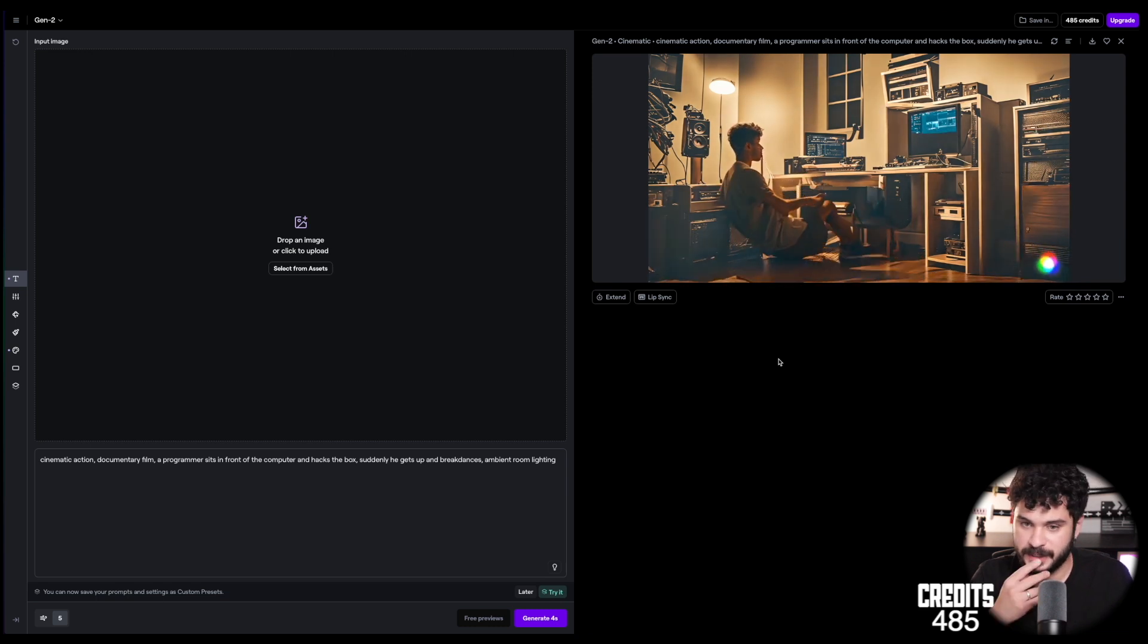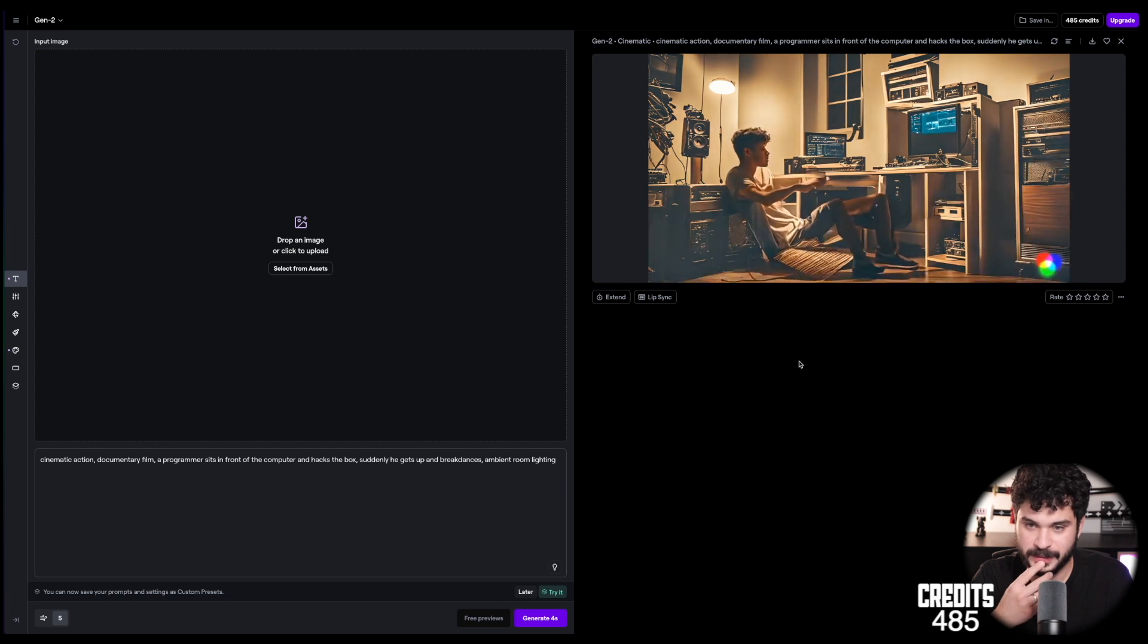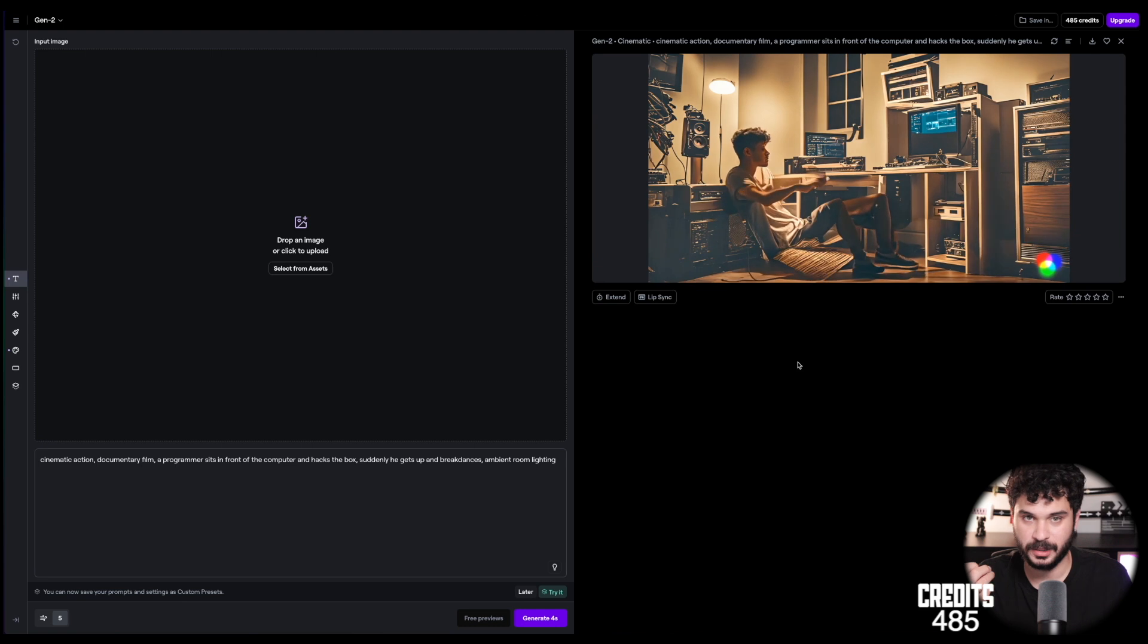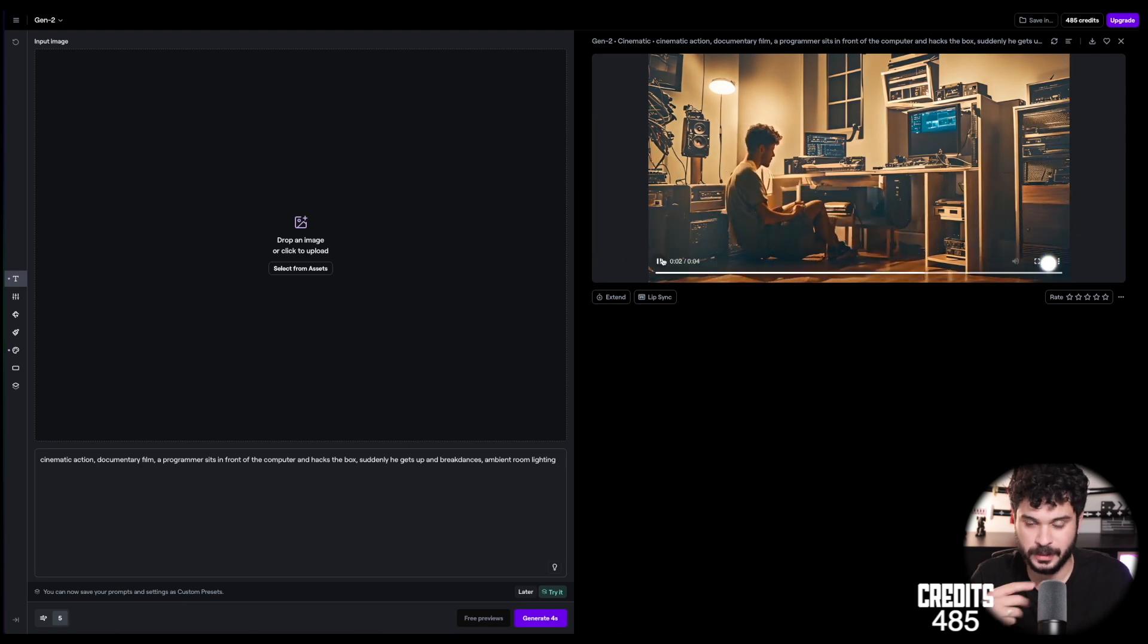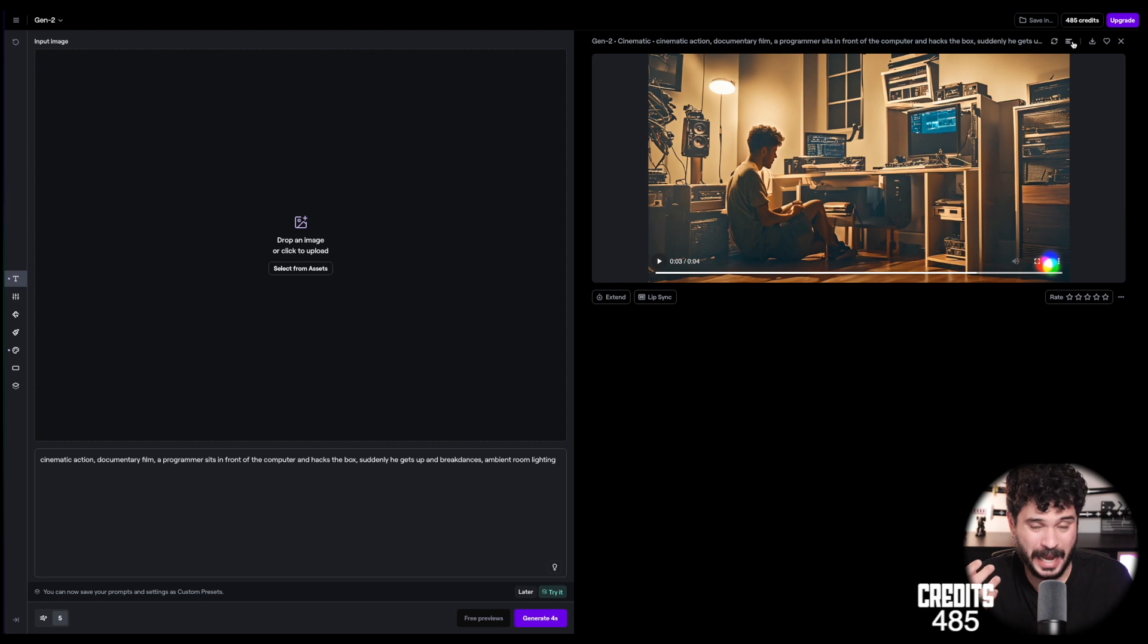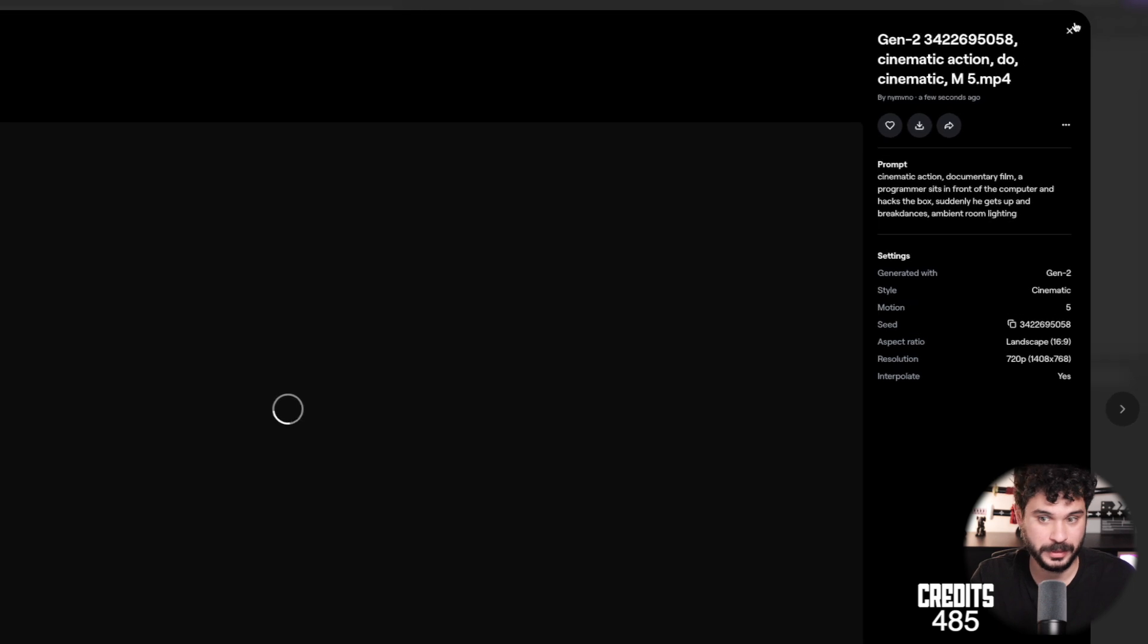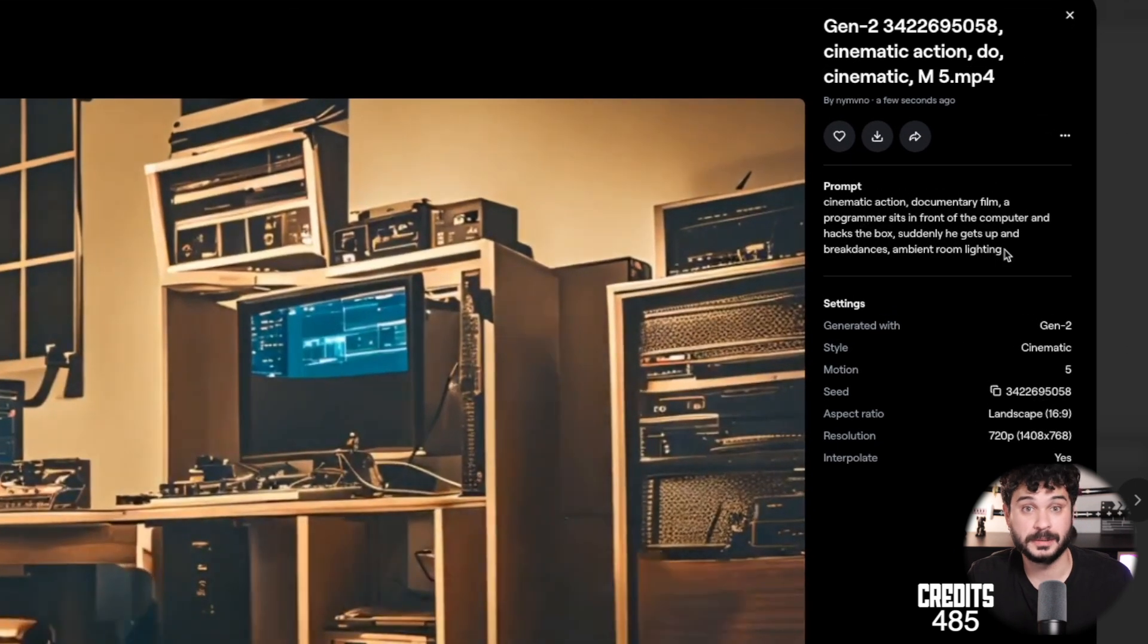Let's try to generate it. So we are queueing right now. I will skip these because they take not too long but too long for this video. And we have our first results. Let's check it out. That's not exactly what I had in mind.